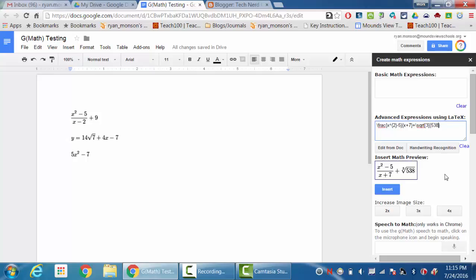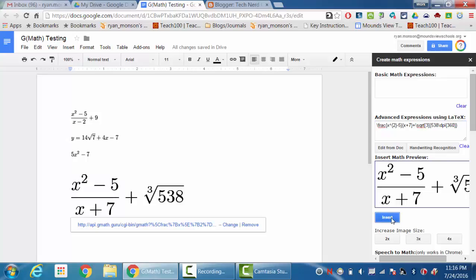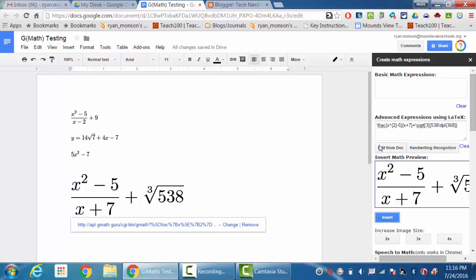And I could add that. A couple of things that you can do with this: one thing is you can increase the size of the image, so you can do two times, three times, or four times the size. So if I wanted to make this bigger, I would just hit the 3x button and it would make what I want to insert bigger. And then when I'm ready to insert it, I can just hit the insert button and it will show up in my document.